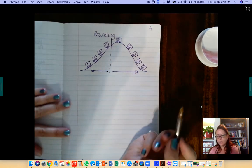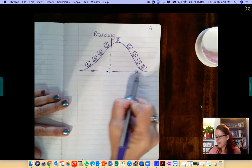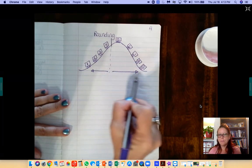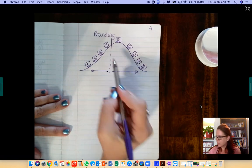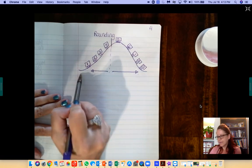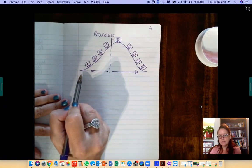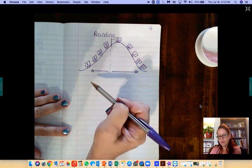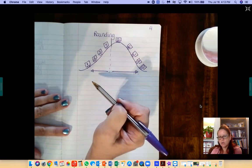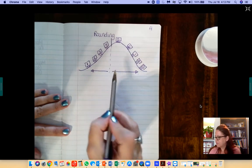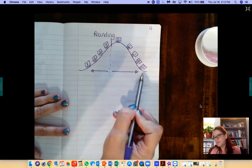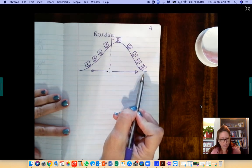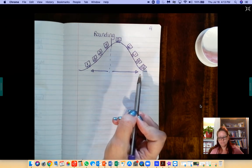So I want you to think of this line as your number line. Okay, so if it's a 4 or less, it would go this direction on your number line. If it's a 5 or more, it goes this direction on the number line.